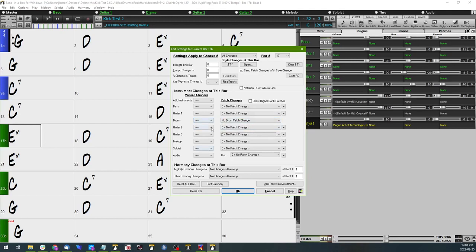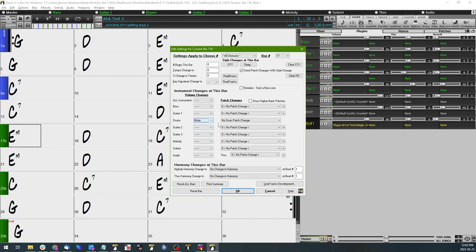So at measure 17 we would like to mute, and when we select that, all measures beyond 17 will have the drums muted. So we're going to want those drums to come back in at measure 19.